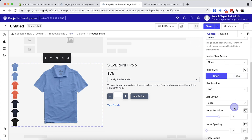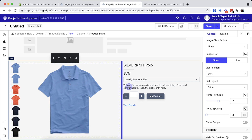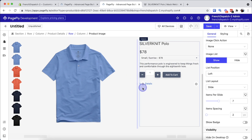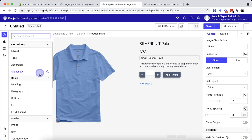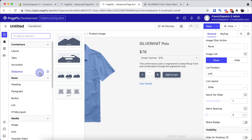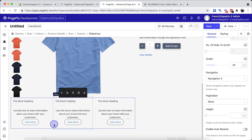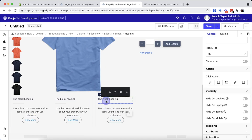Now we're going to fine-tune each part of this section. First of all, I will design the layout of the product image. The next item is the product features part — I will use the slideshow element for this section. I'll delete the unnecessary elements and add an image to each slide.